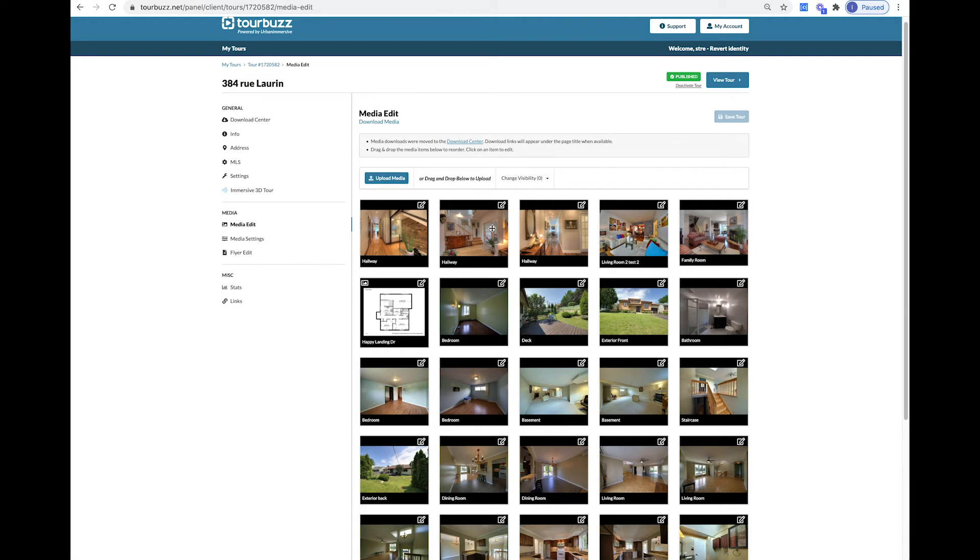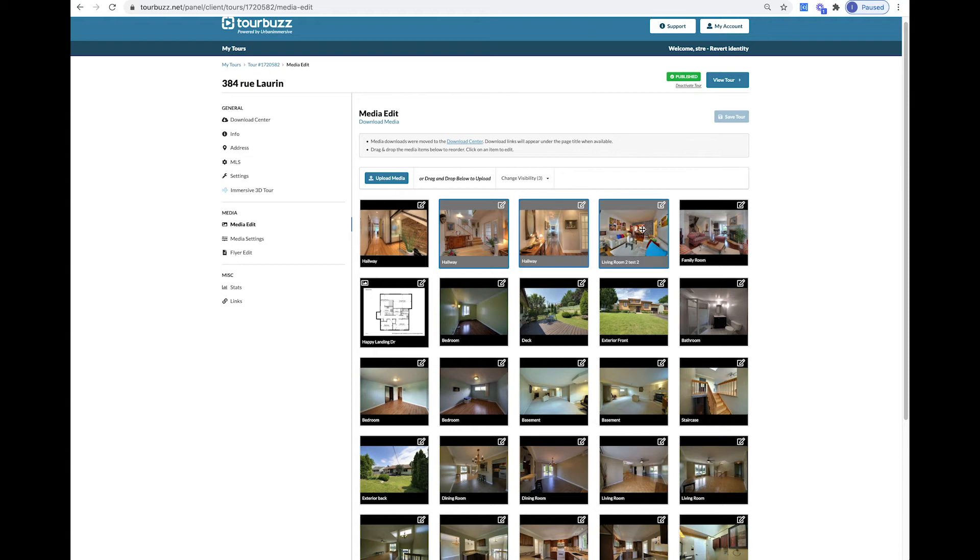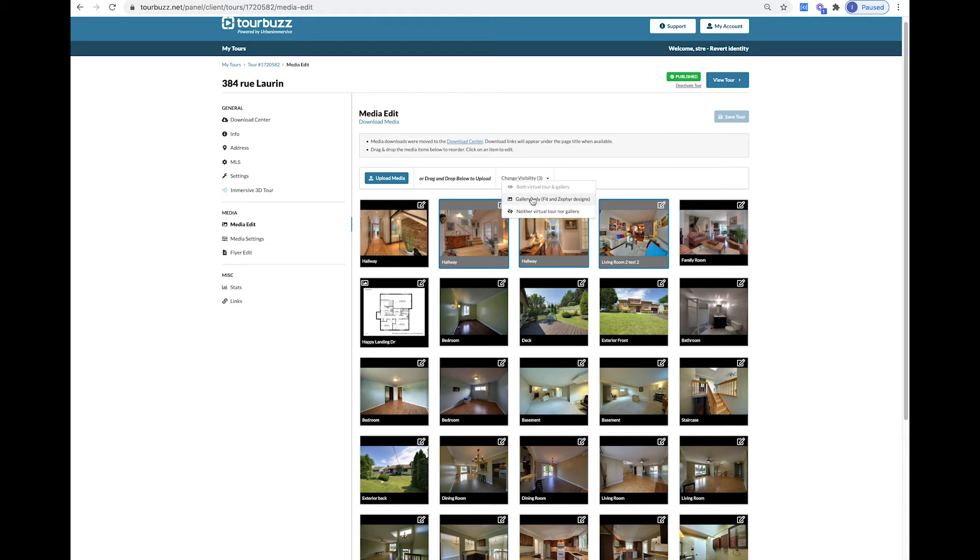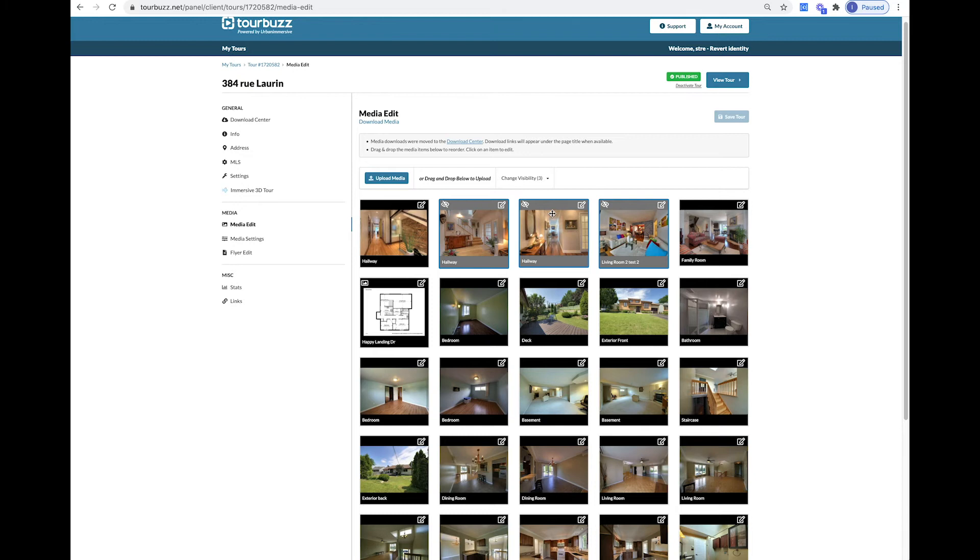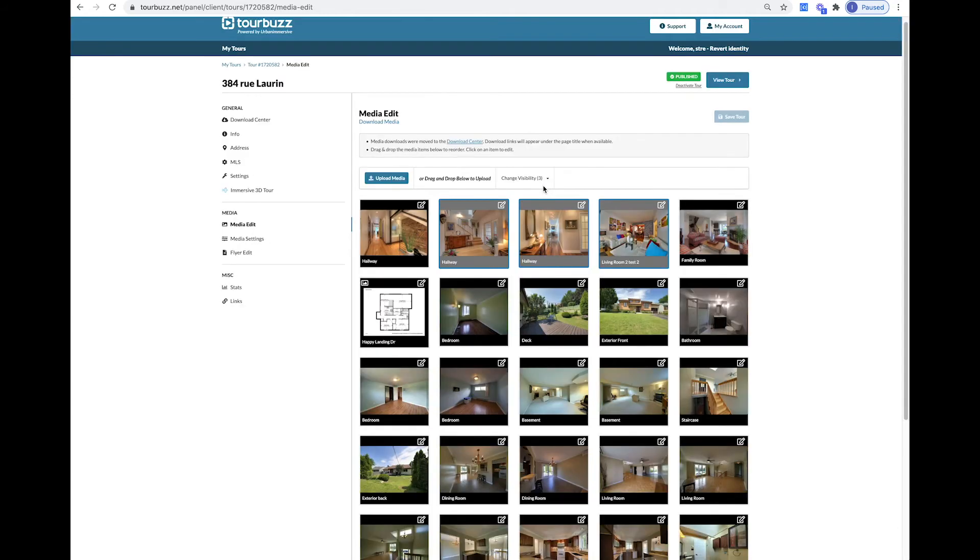If you have images you wish to hide from the tour, you can click on one or more of your images while holding down the Shift button. You will see the change visibility number change each time you select a new image. When you have selected all your images, click on Change Visibility and select Gallery Only or Neither. If you click on Neither, a line through an eye will appear. If you want to make an image visible that is not, click on it and choose either Both or Gallery Only.